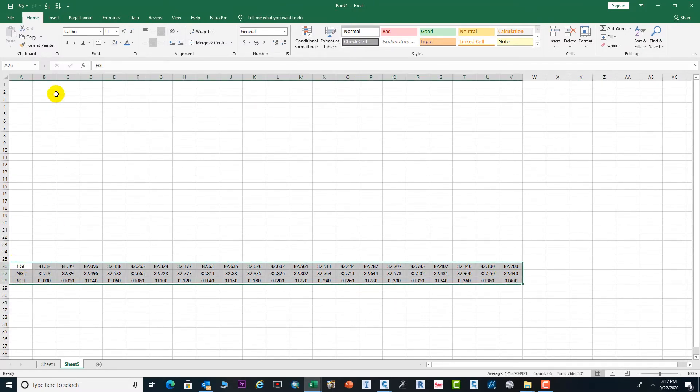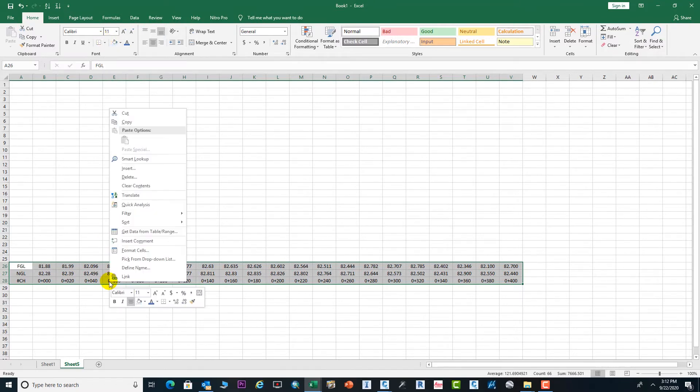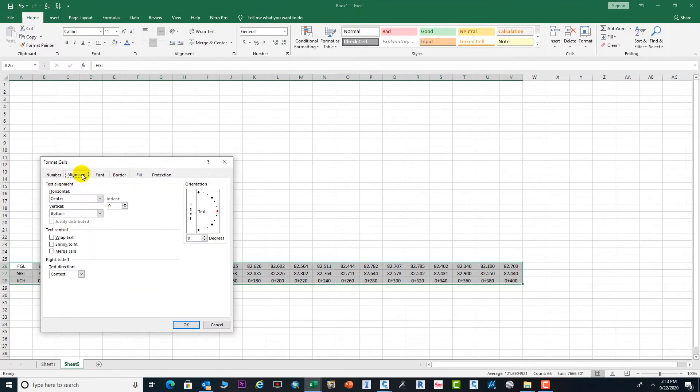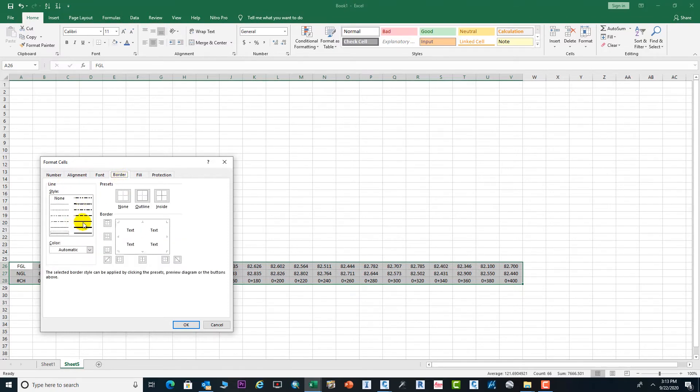Now we need to select this data to make some modifications to look pretty good. Select Format Cell, go to Alignment, and change this angle.